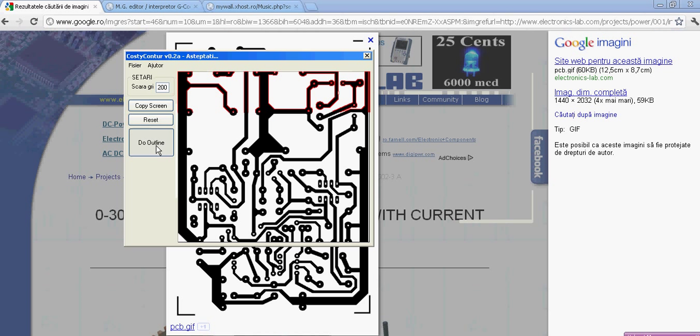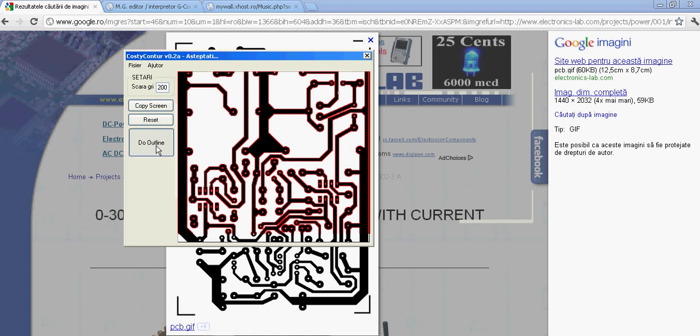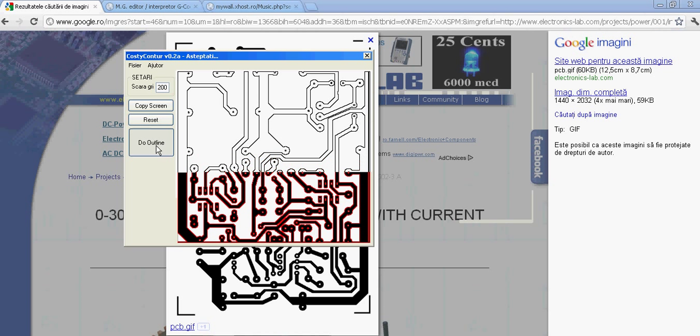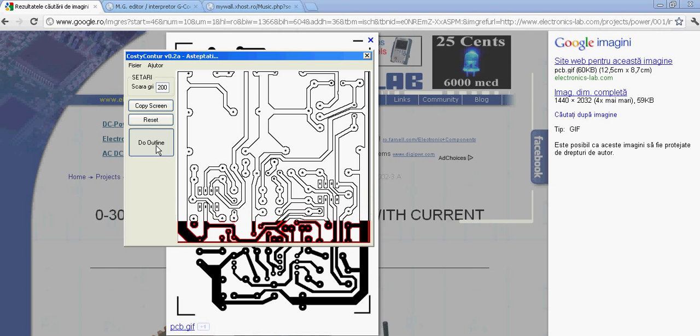Now we wait so that the application reads the black pixels and then draws the outline. This is done.